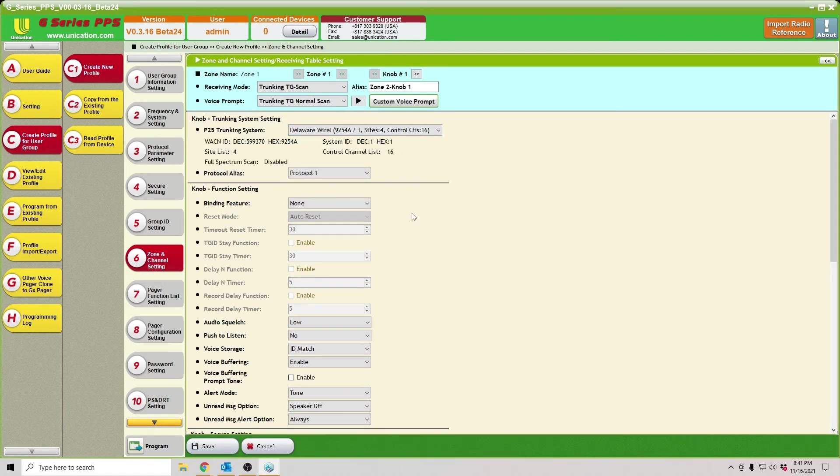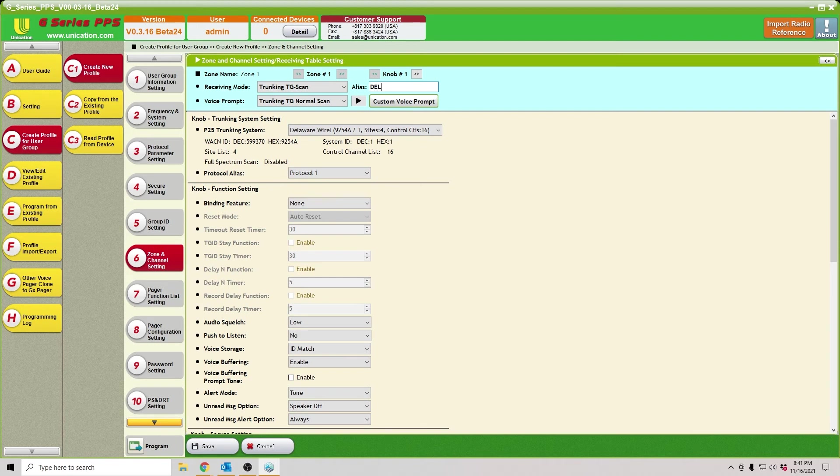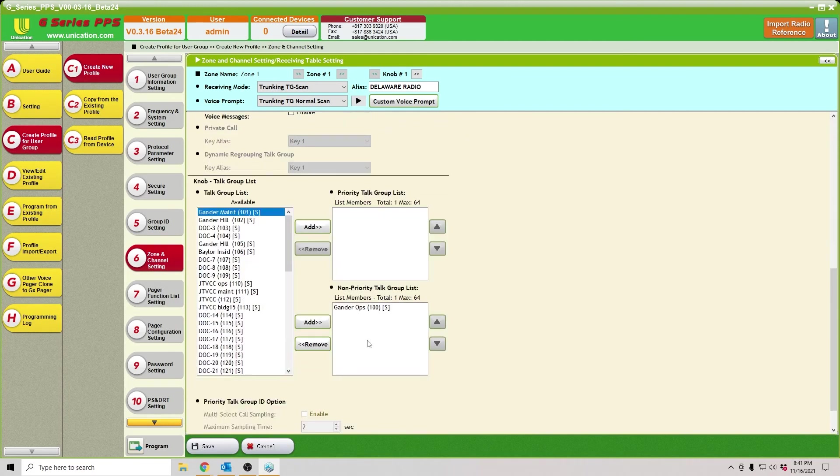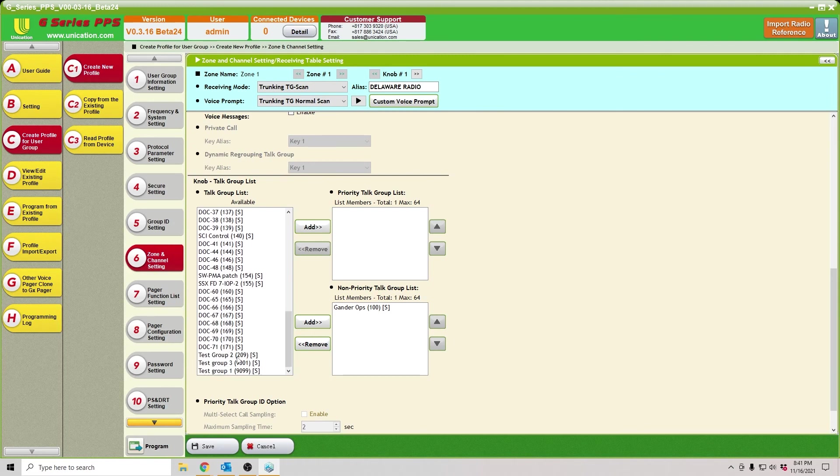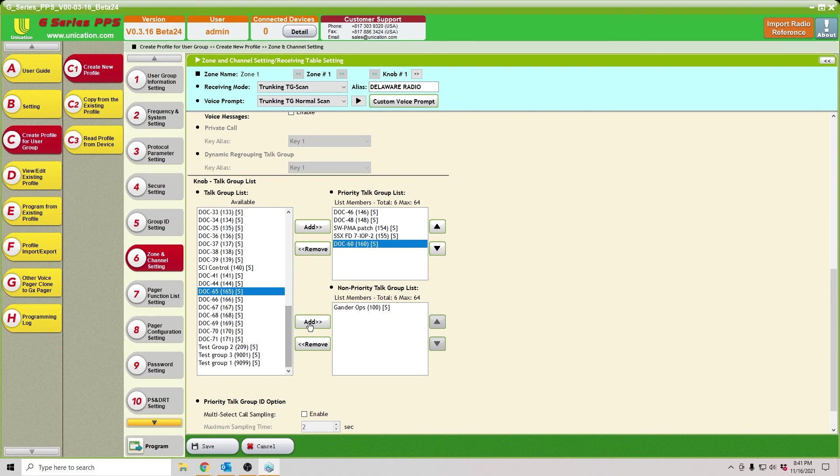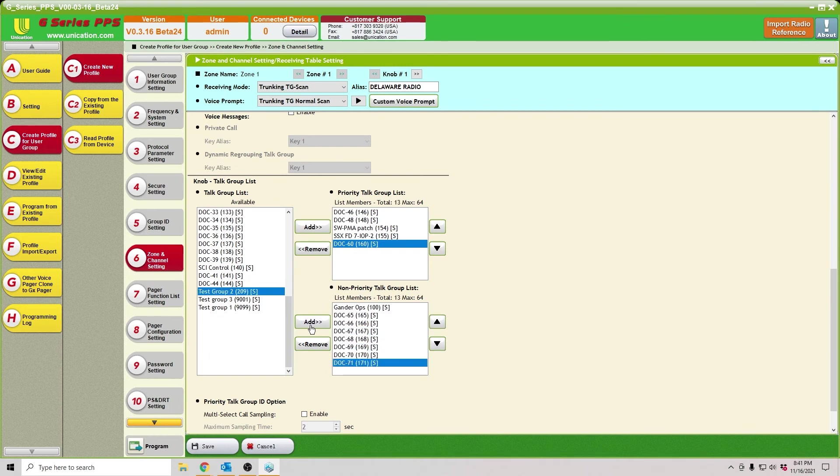Now the one thing you will need to do is go in here, add an alias. It's just got the default alias, so if you wanted to name it Delaware Radio, we'll just name it that for now. Then scroll down here. It'll only add the first talk group, but you can go over here to the left, select them, add them to the group list or to the non-priority group list as desired.